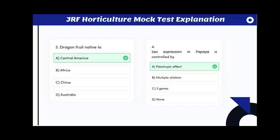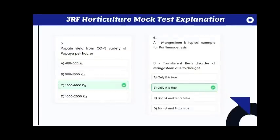Sex expression in papaya is controlled by pleiotropic effect, meaning a single gene governs more characters — specifically, a single gene governs all sex expression in papaya. Papain yield from CO5 variety is 1500 to 1600 kg per hectare, which is the highest among all papaya cultivars.